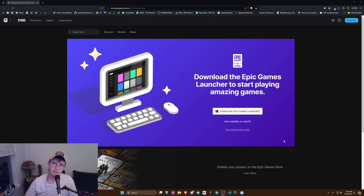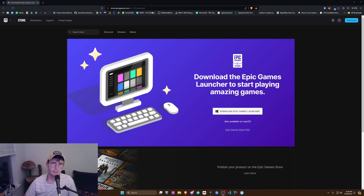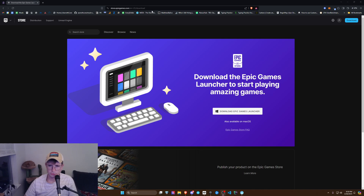What's up nerds? I'm going to show you how to download the Unreal Engine for Fortnite. First, go to this website and look up Epic Games launch or download.